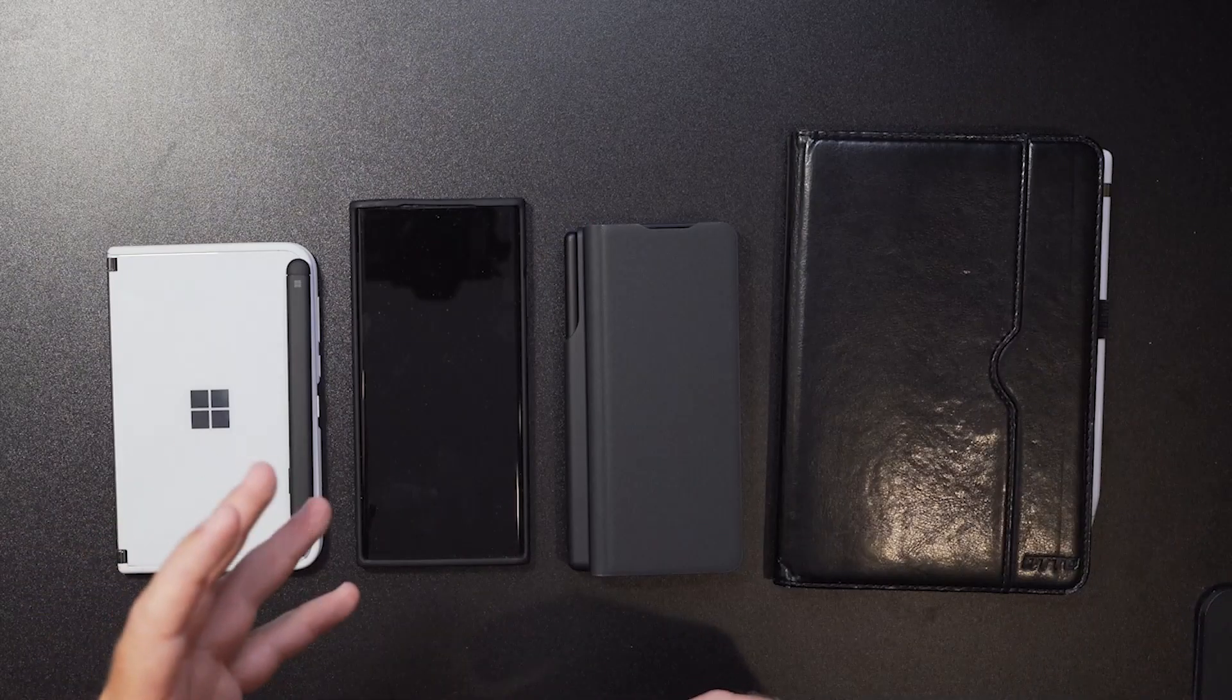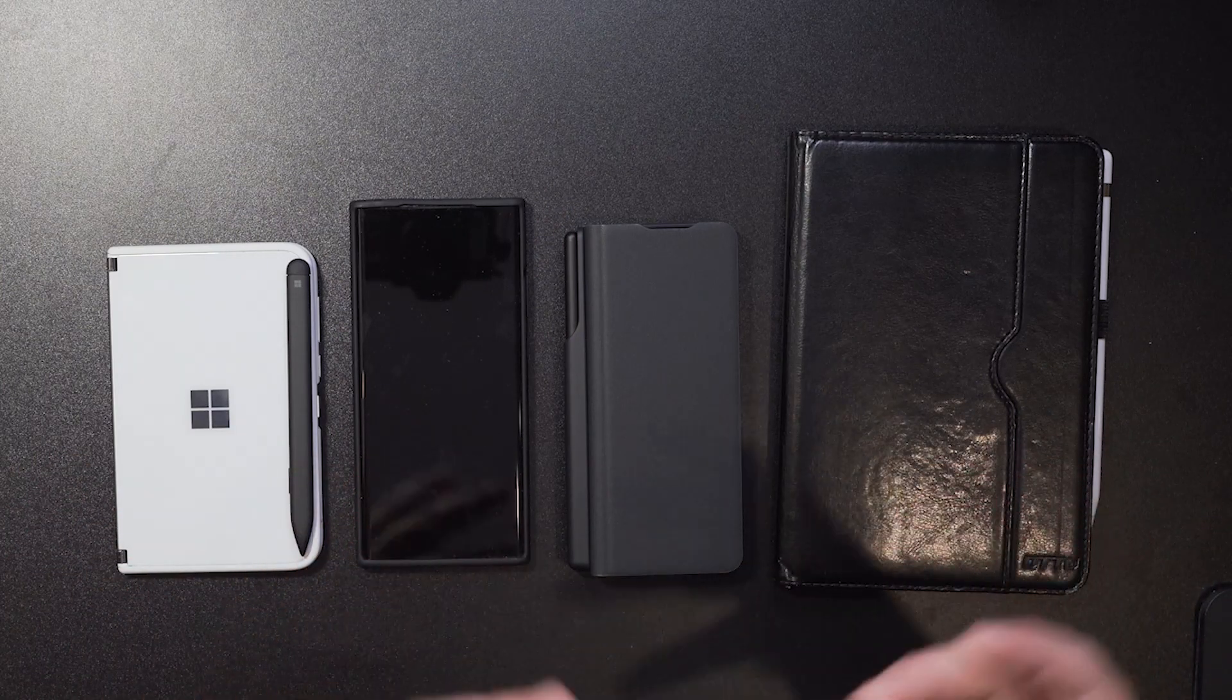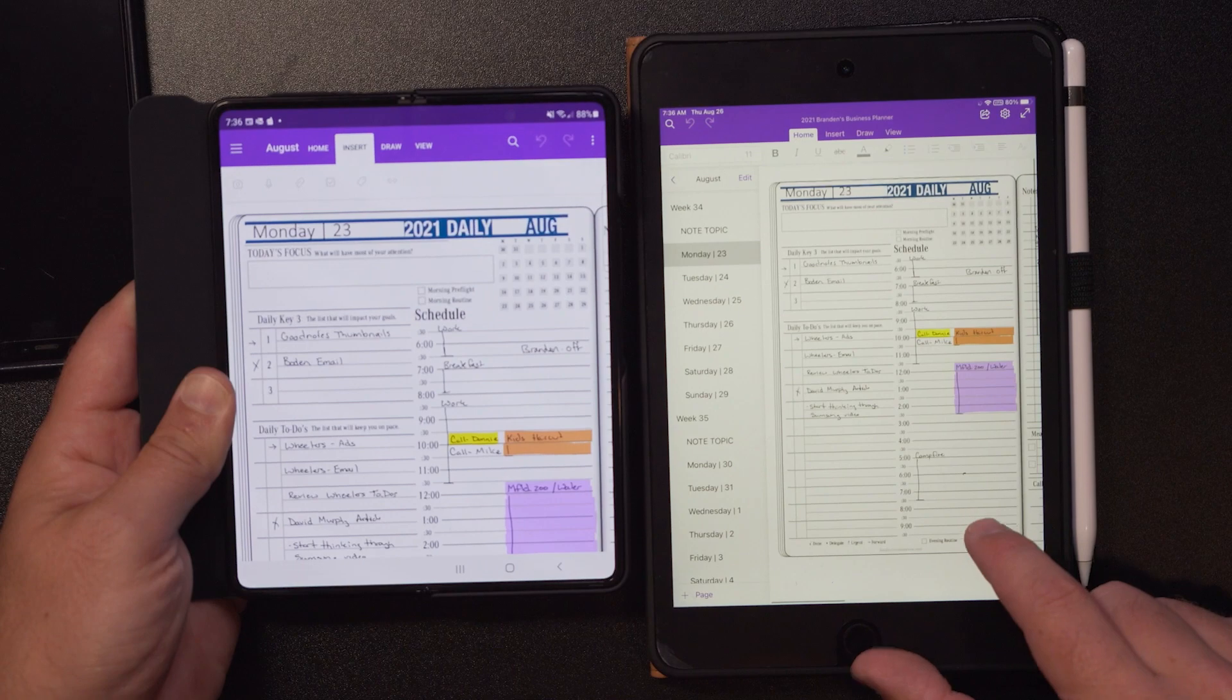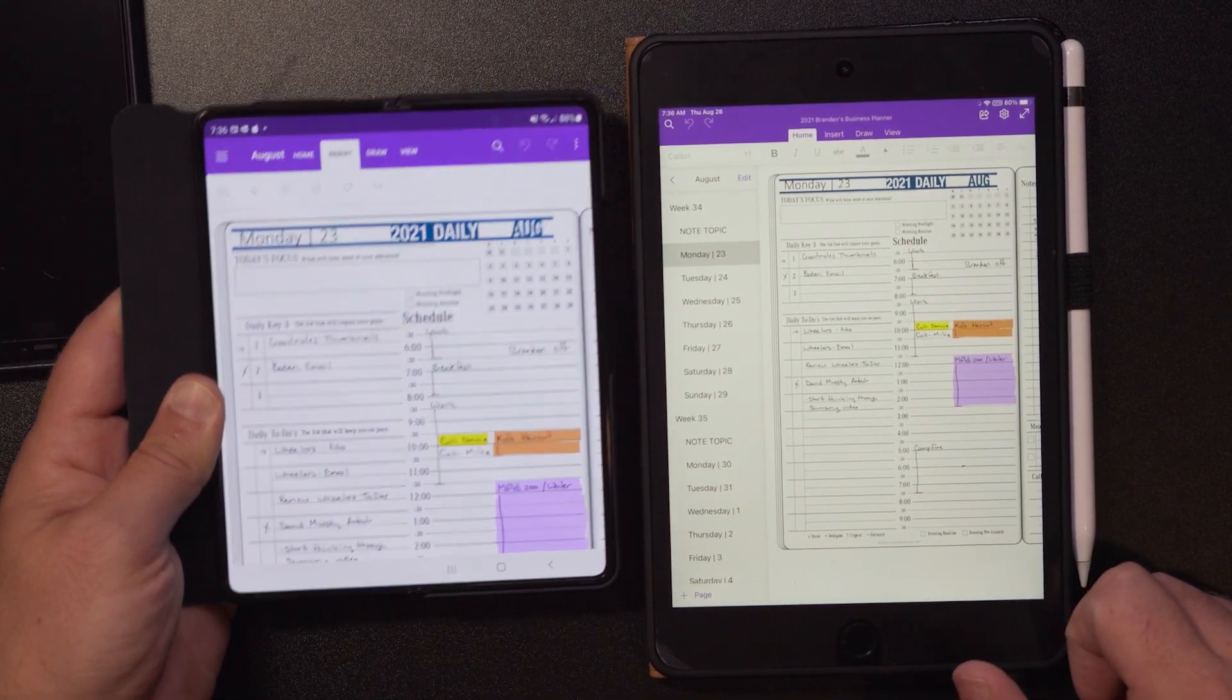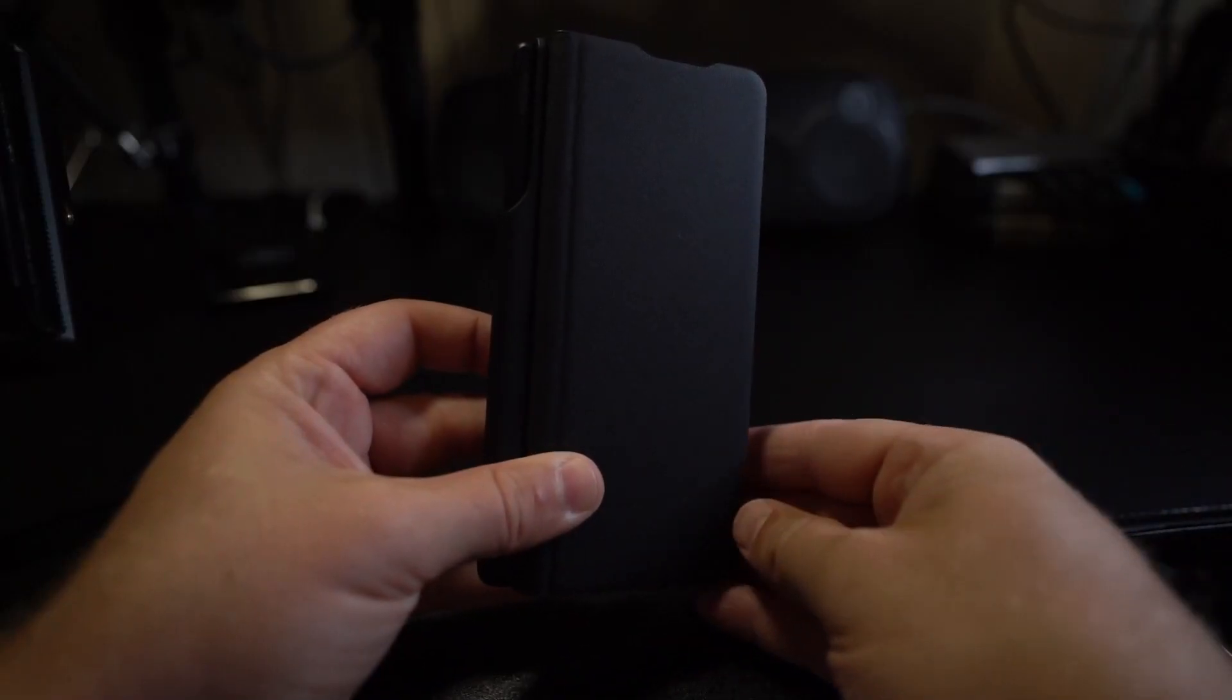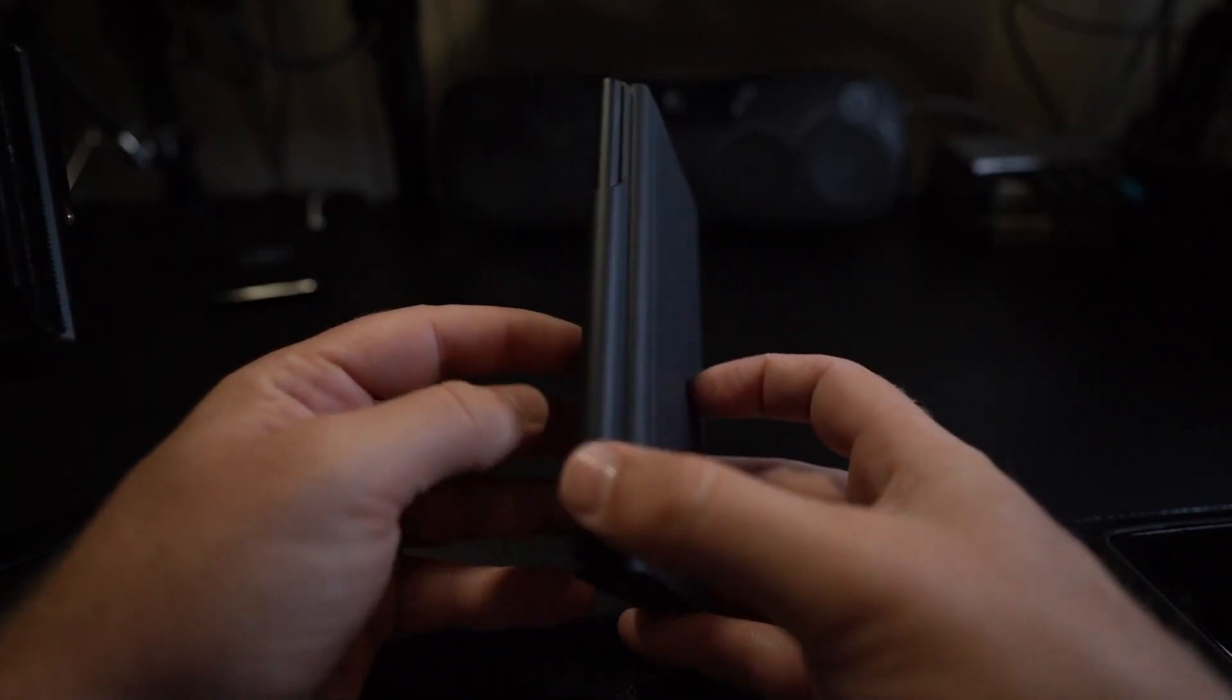So when I learned about the Z Fold 3 and the comparable size to the iPad mini, I really actually thought to myself this is something that I can use. I use the iPad mini all the time for on-the-go note taking. It's something that easily fits in my carry and I can take good digital notes with it.